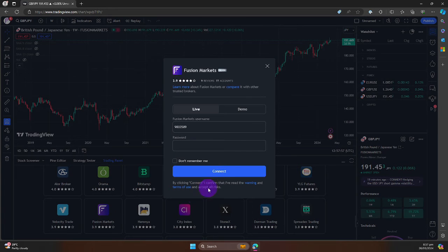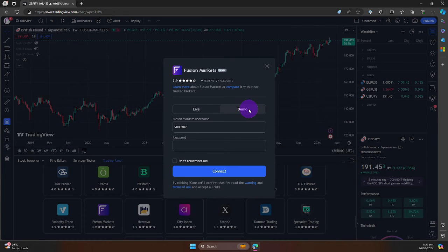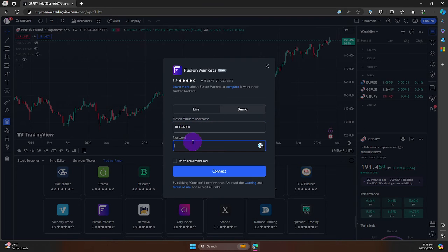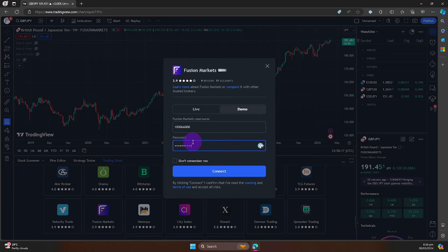To proceed, a pop-up message will appear asking for your Fusion Markets username and password. From here, you have options to log into your live or demo account. Please click Demo. Your broker will provide you with the username.